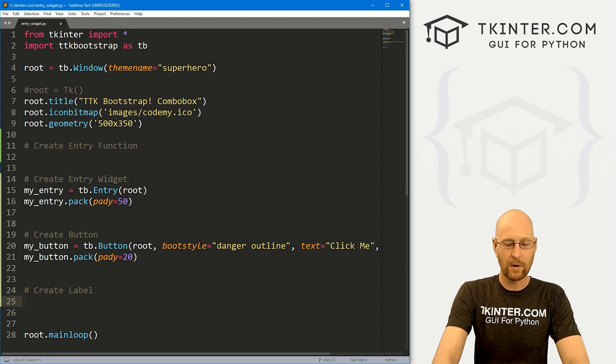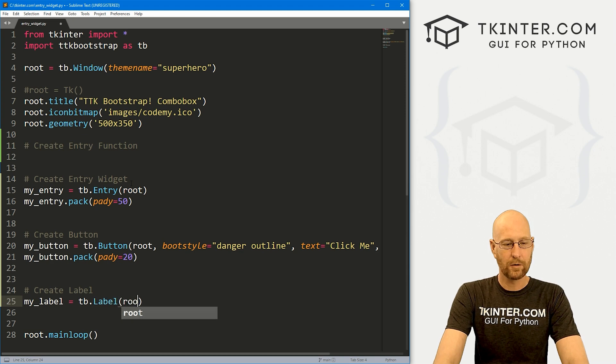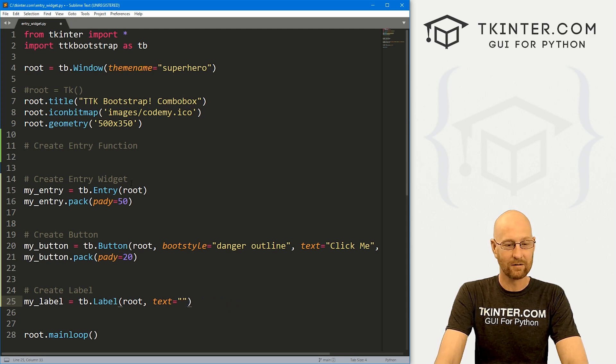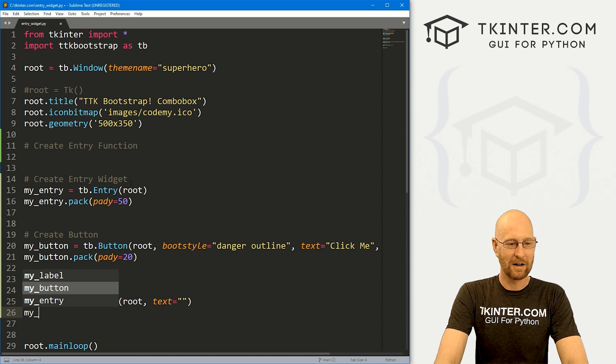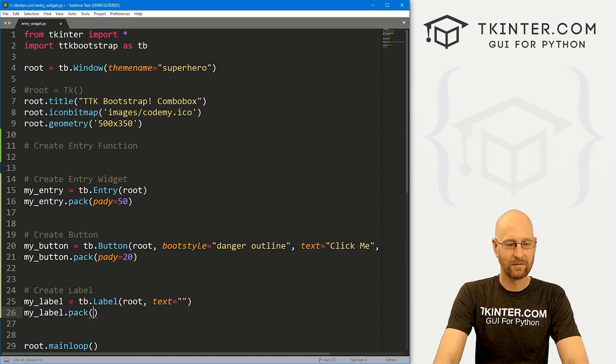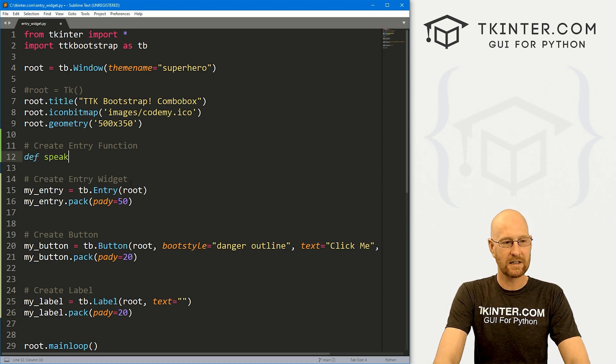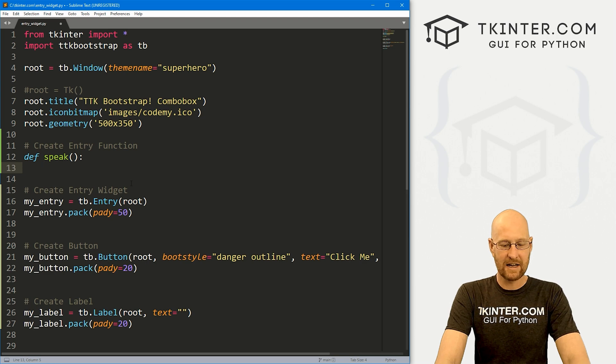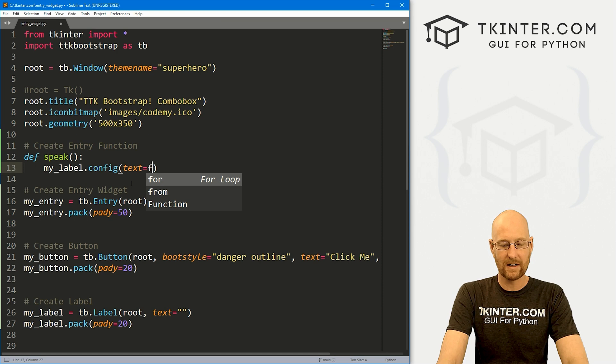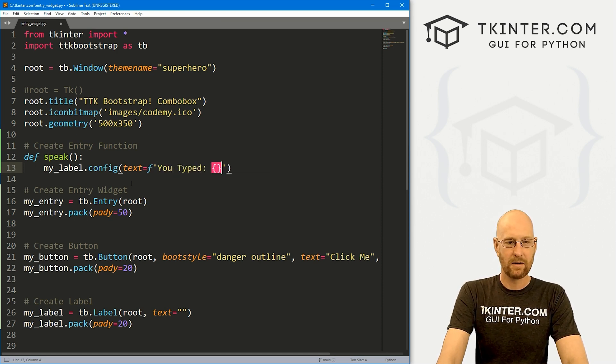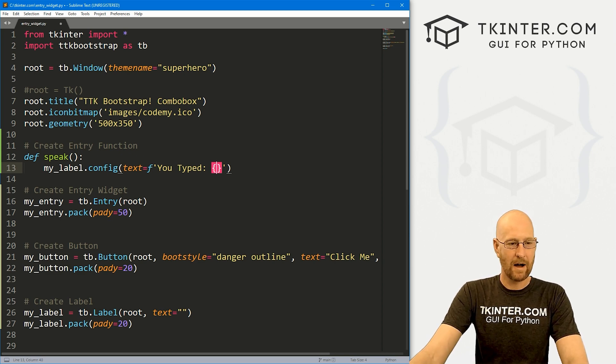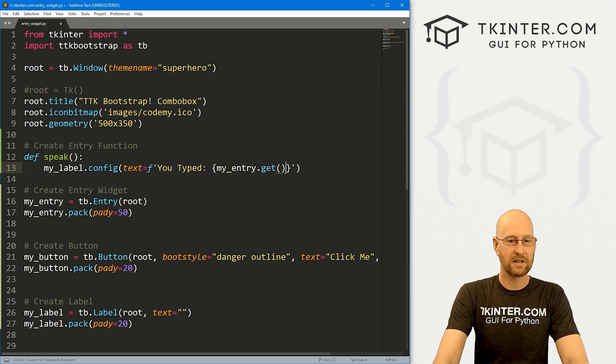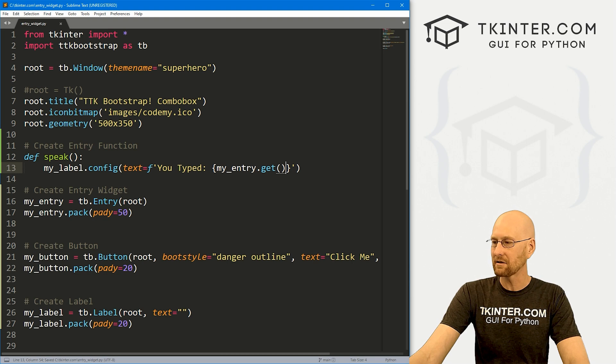So let's go my underscore button dot pack and give this a pad y of 20 to push down screen. Finally, let's create a quick label. Let's go my underscore label. And this is going to be a TB dot label. We want to put it in root. We want the text to say nothing at all. So let's go my underscore label dot pack and give this a pad y of 20 to push down screen a little bit. Okay, so now when we click that button, we want this speak function to run. And let's just take that my underscore label, and then dot config it and set the text equal to an F string. And let's say you typed. And then we put in brackets, and then we can call my entry, whatever we typed into my entry. So let's go my entry dot get and just put that up on the screen.